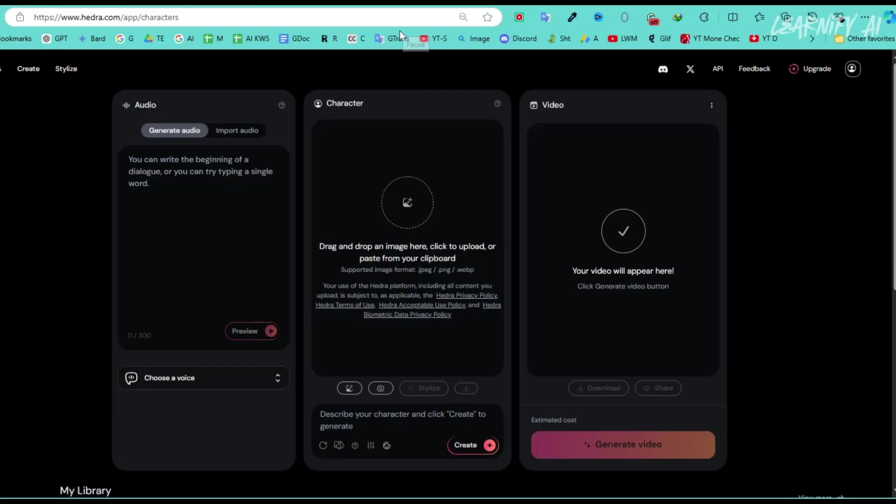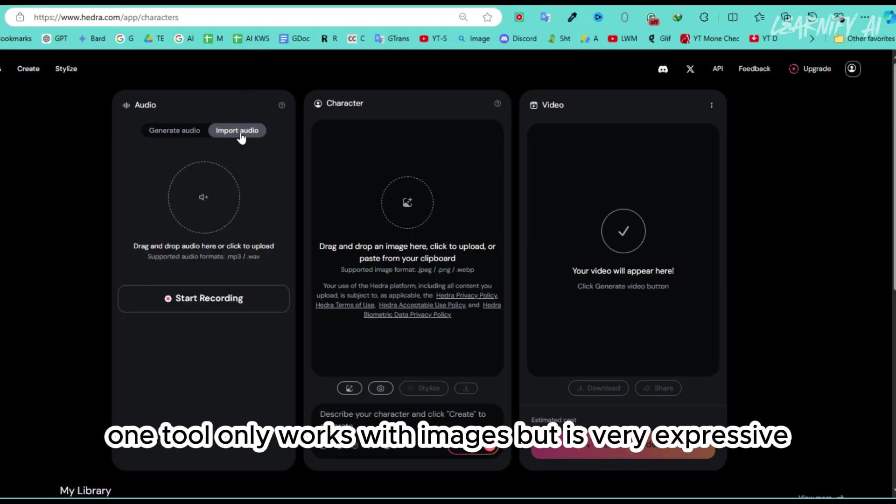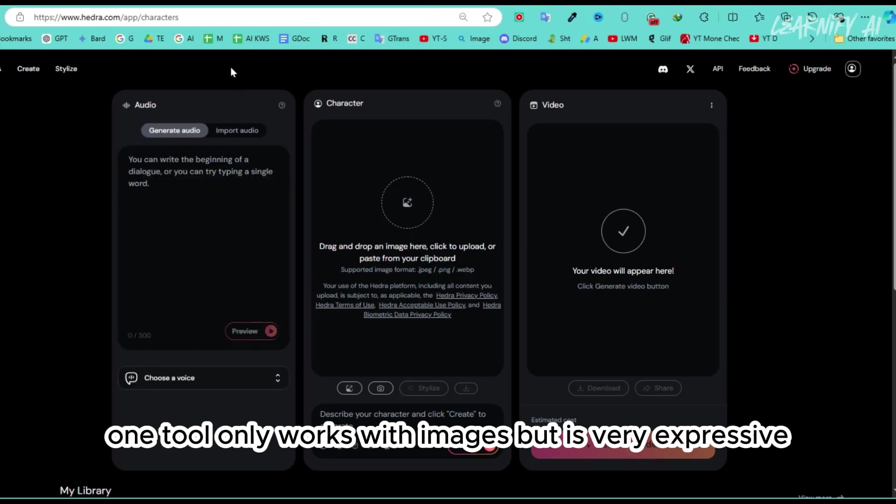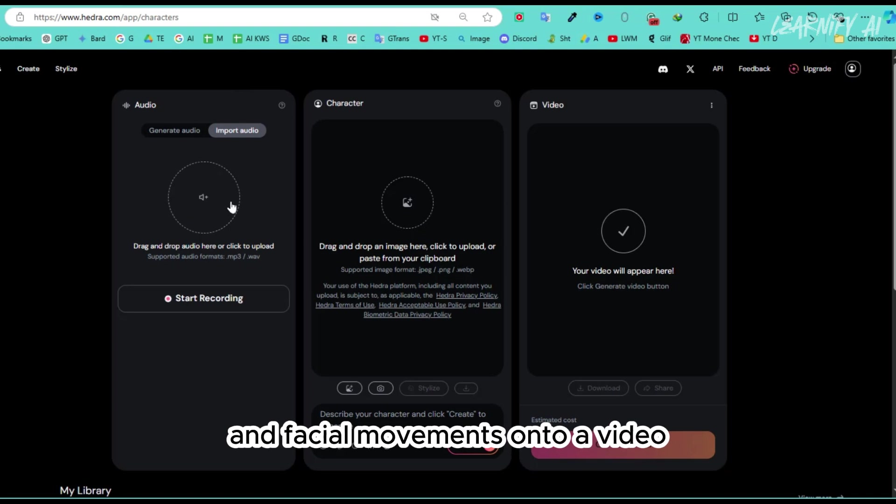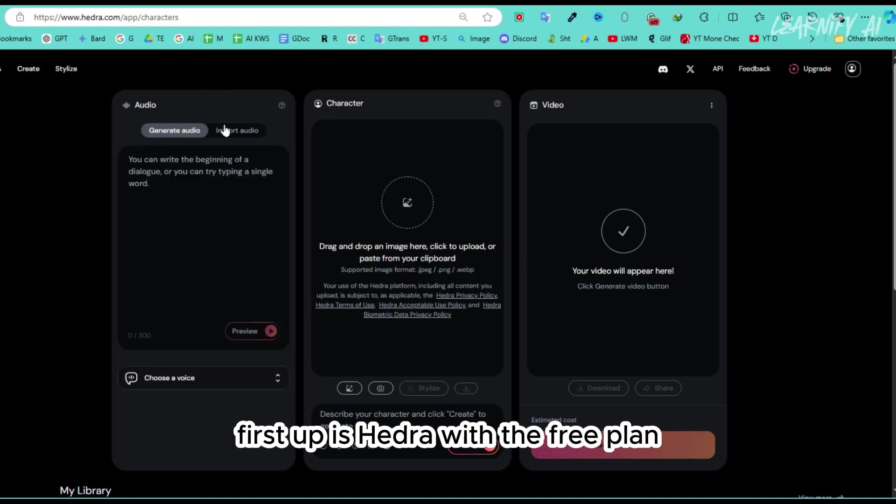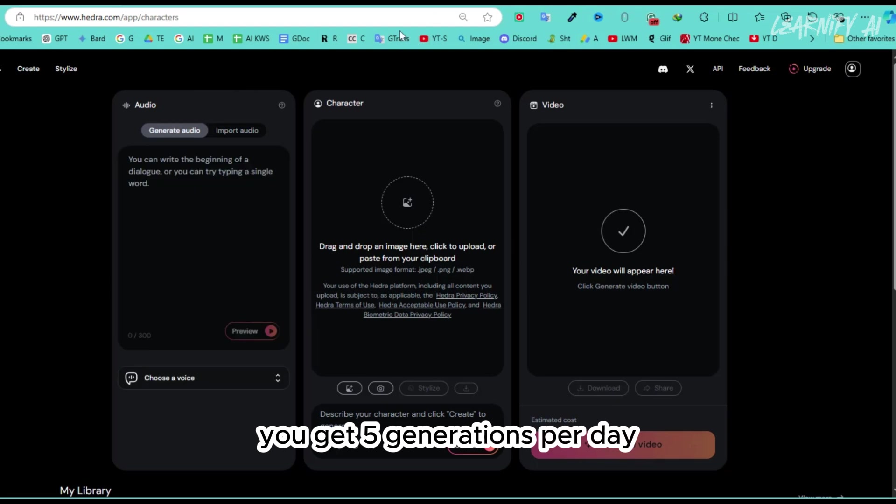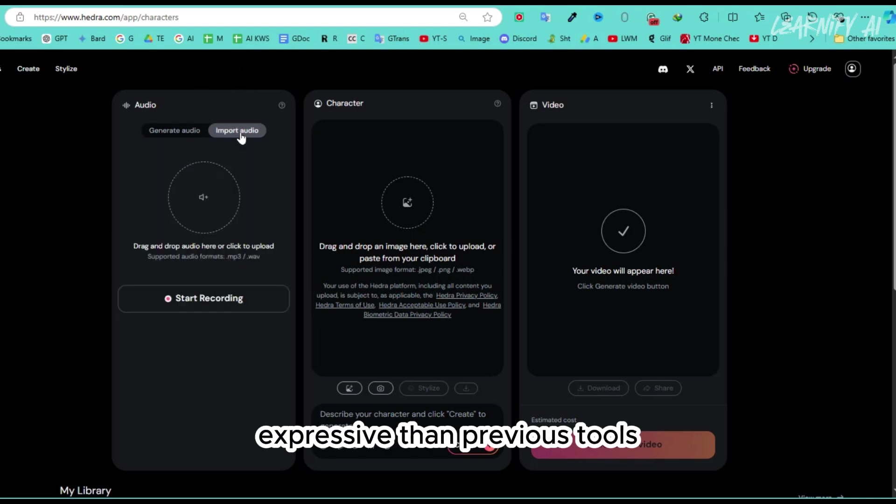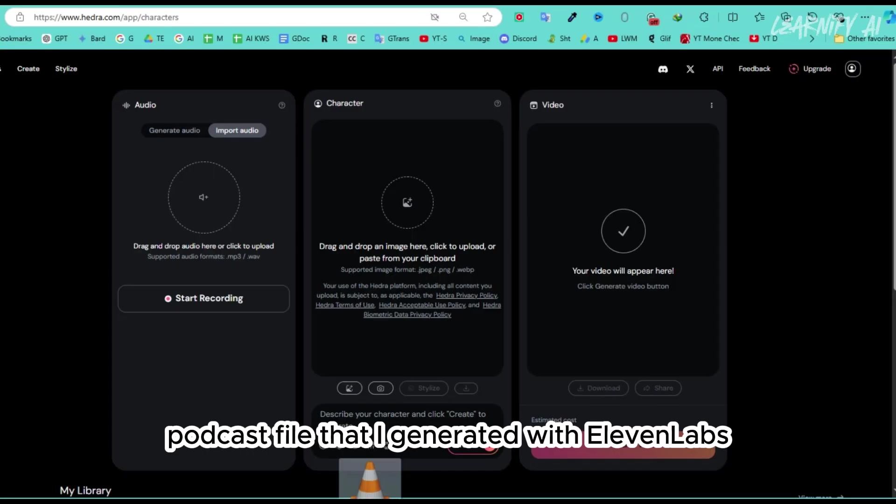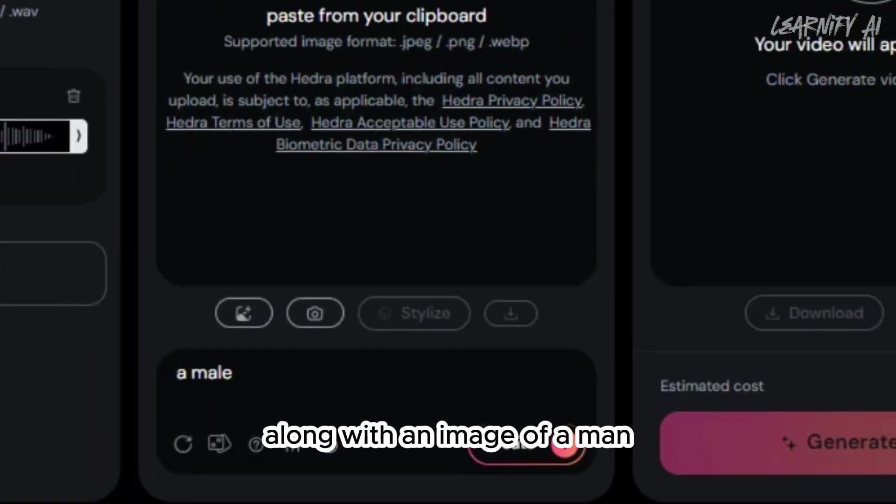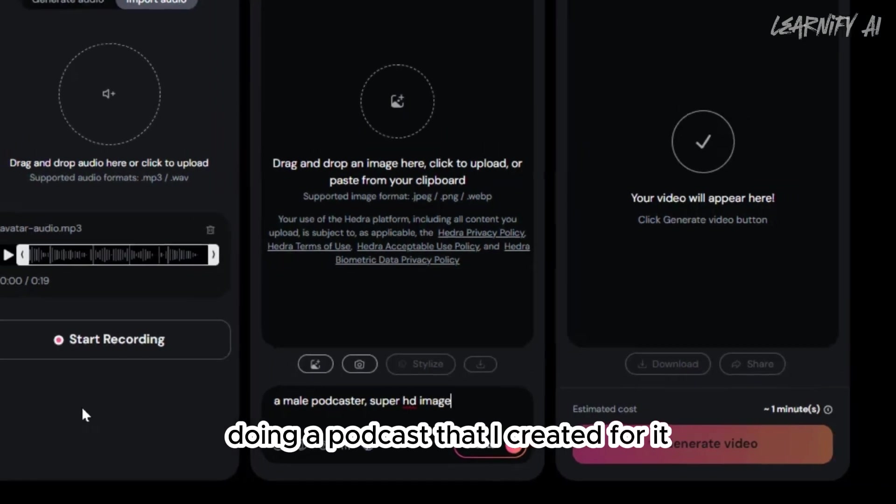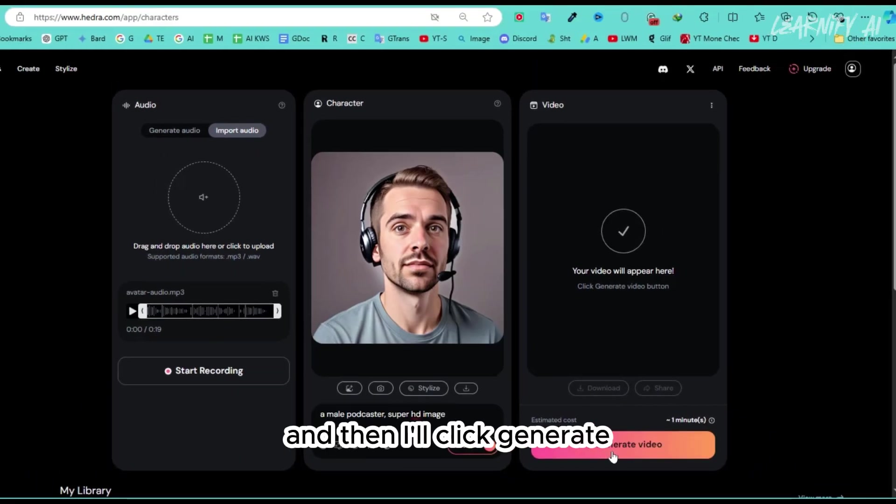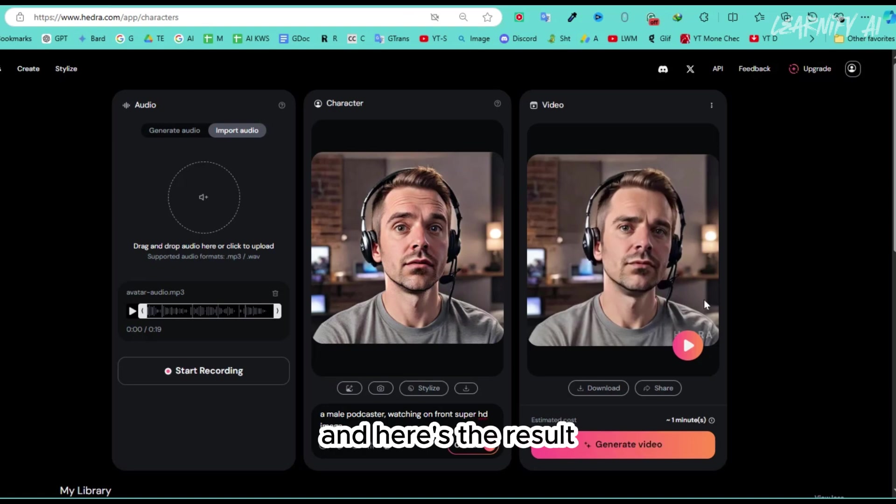Number 4. I'm going to show you different lip-syncing tools. One tool only works with images but is very expressive, while the other can map lip-syncing and facial movements onto a video. First up is Hedra. With the free plan, you get five generations per day, and the lip-syncing is much more expressive than previous tools. I'm uploading the audio podcast file that I generated with Eleven Labs, along with an image of a man doing a podcast that I created for it. And then, I'll click Generate. These processes work pretty quickly, and here's the result.